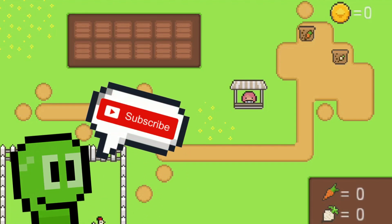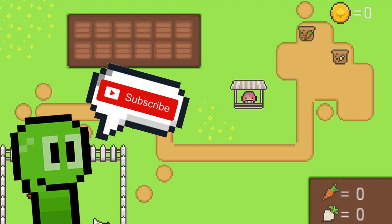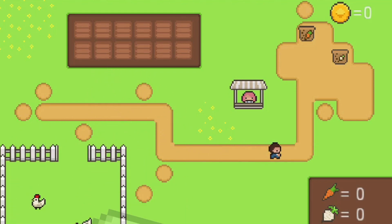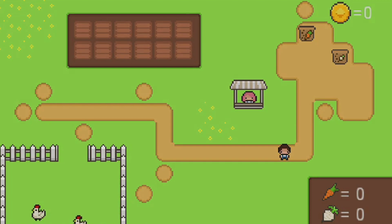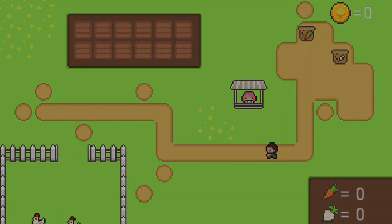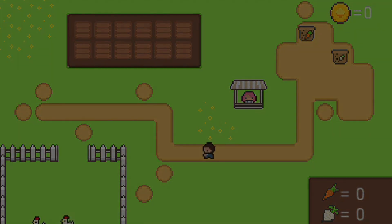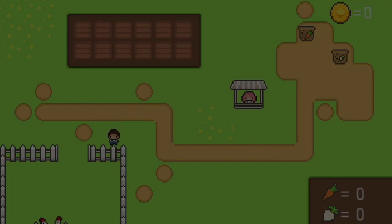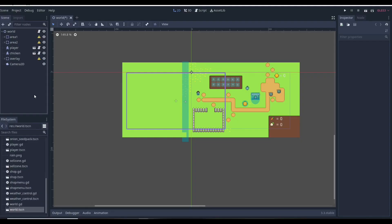Before we get started with this tutorial, I just want to ask if you can go down there, hit that subscribe button, and drop a like on this video so more inspiring game developers can learn to make their own Godot games as well. It is now nighttime again, so let's get started and make this day and night cycle system real fast.